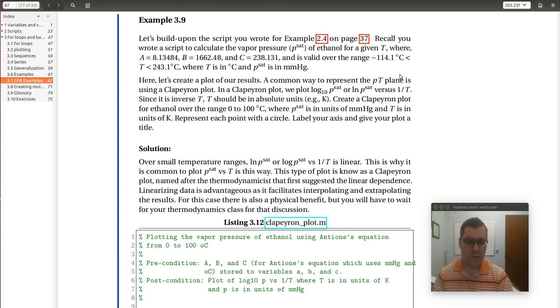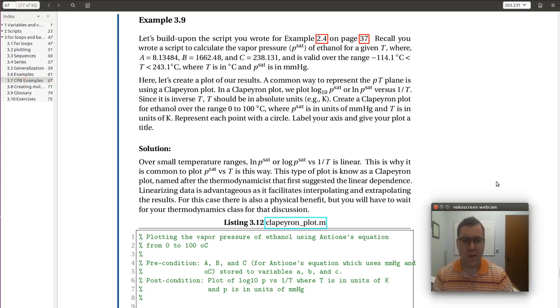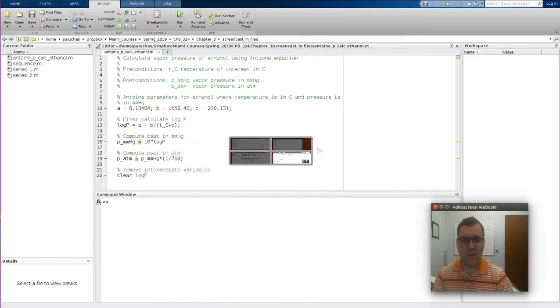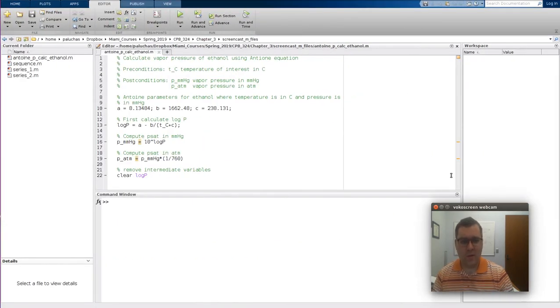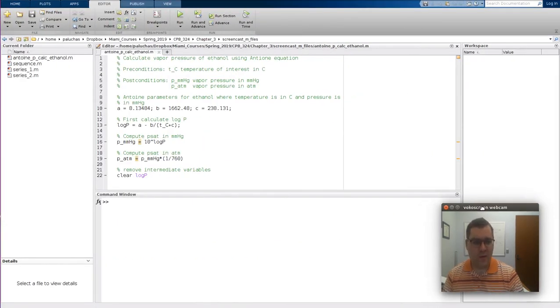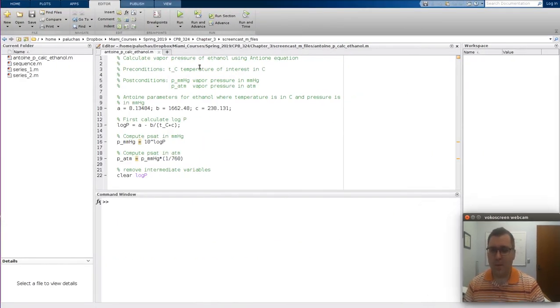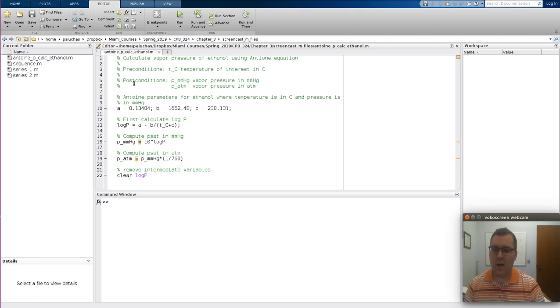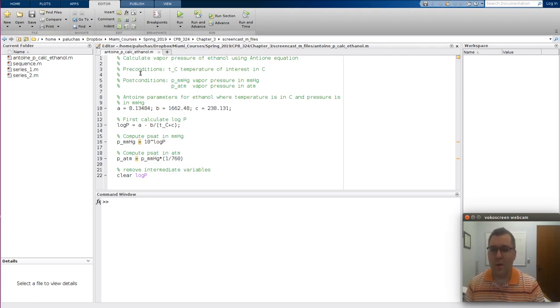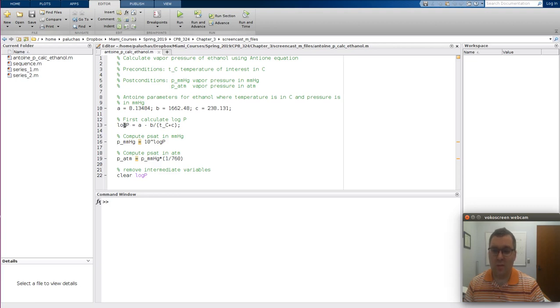So I'm going to go over to MATLAB. The first thing I did is I downloaded my M file from example 2.4, and this is exactly what I had. So this is our script from 2.4 from the screencast version that I downloaded. Our Antoine constants are predefined. Calculate log P. So this is just our Antoine equation. Temperature is in degree C, so log P would be in millimeters of mercury, which is fine. And then I converted the temperature, and that was it.